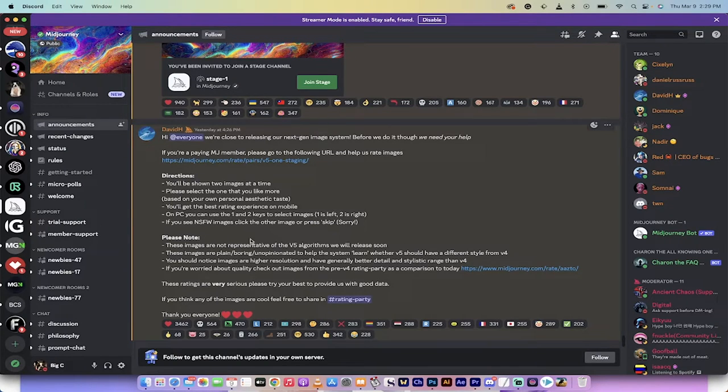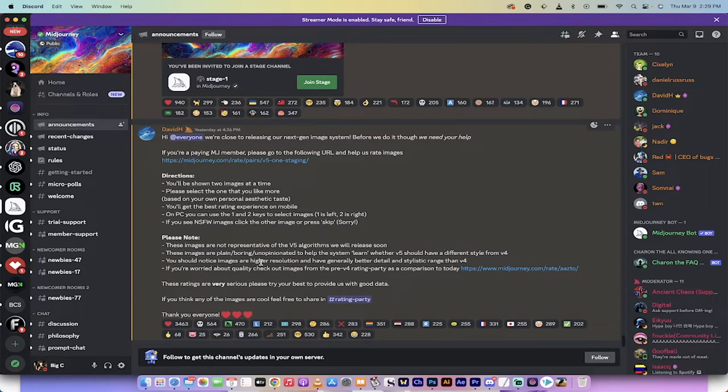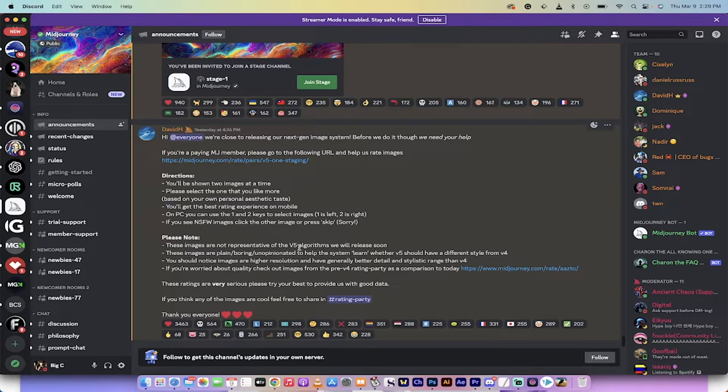Here's what's happening. Today, Mid-Journey has just released the new staging of Mid-Journey 5. Basically, you can go in and rate images that are based on or loosely around the V5 algorithm which they're about to release.